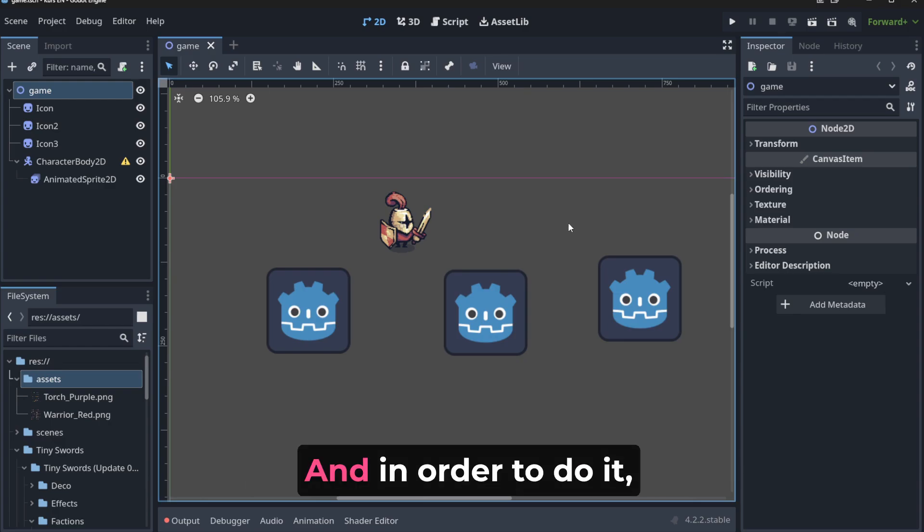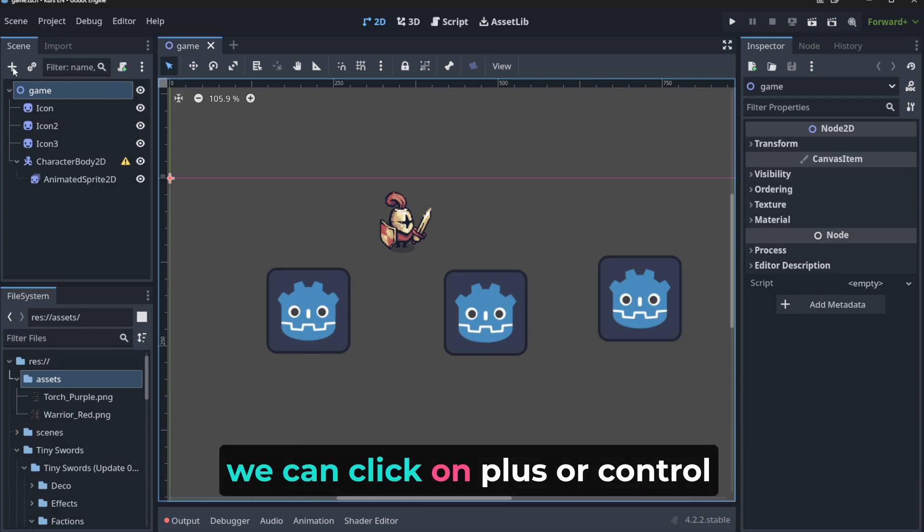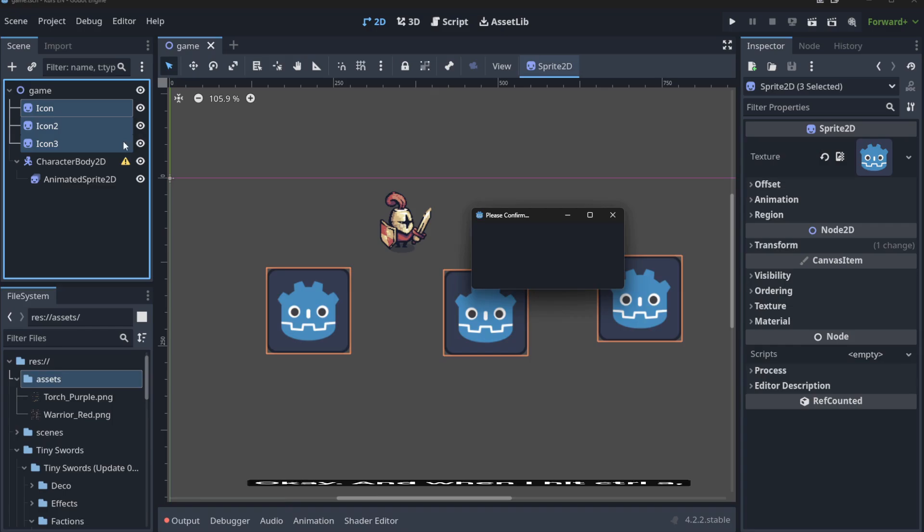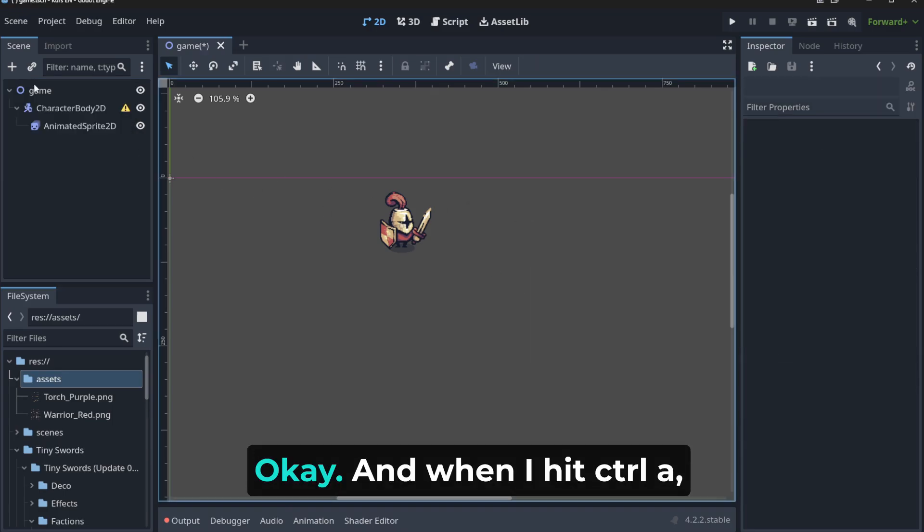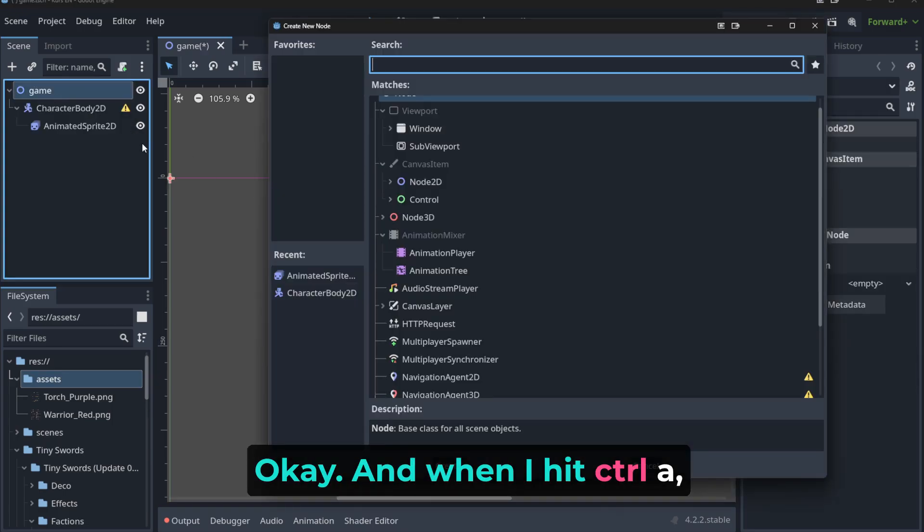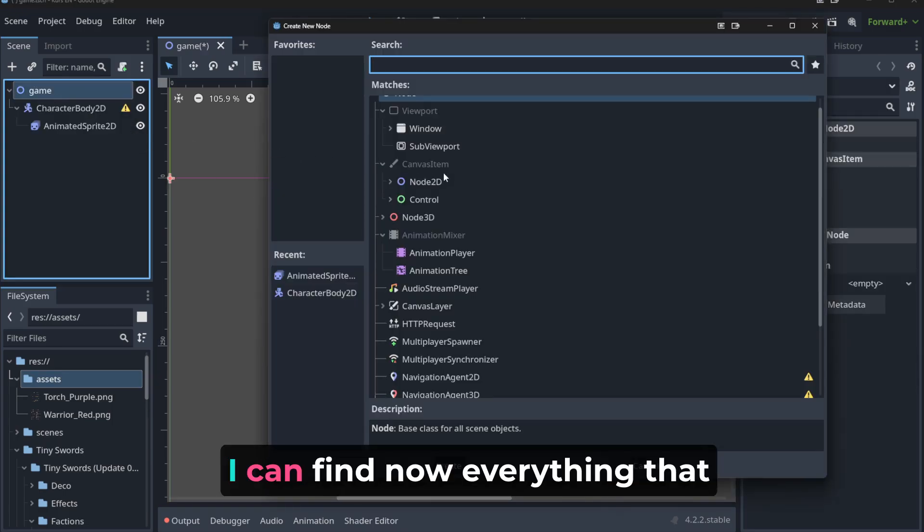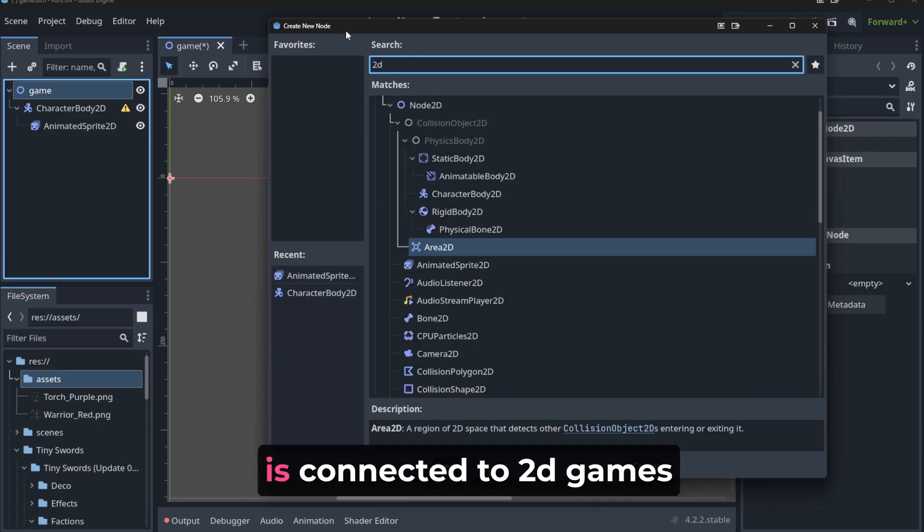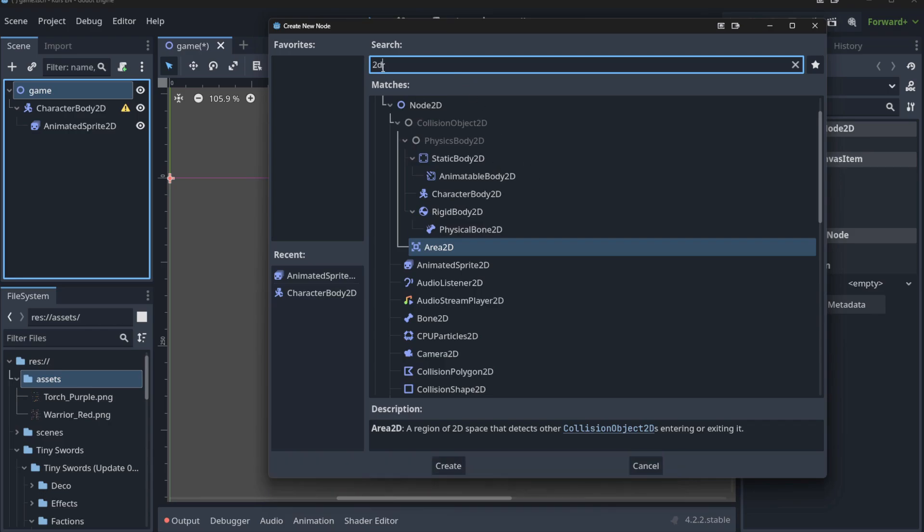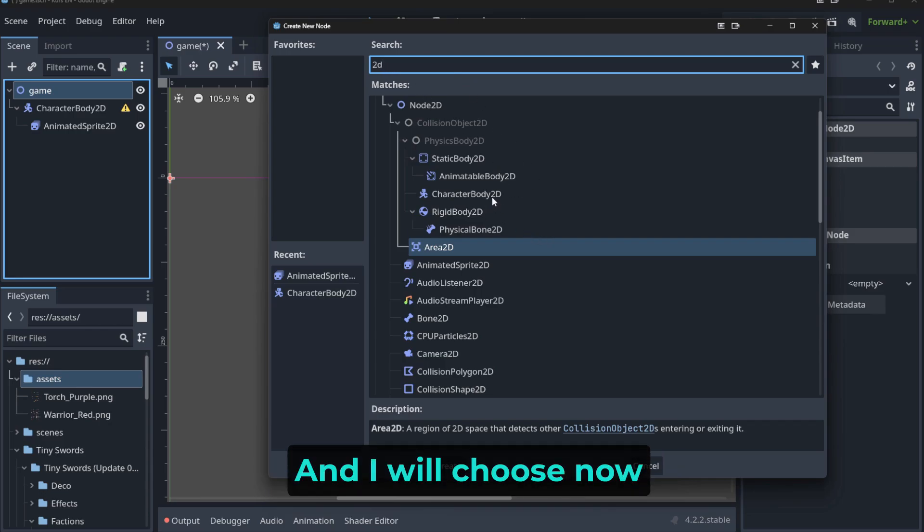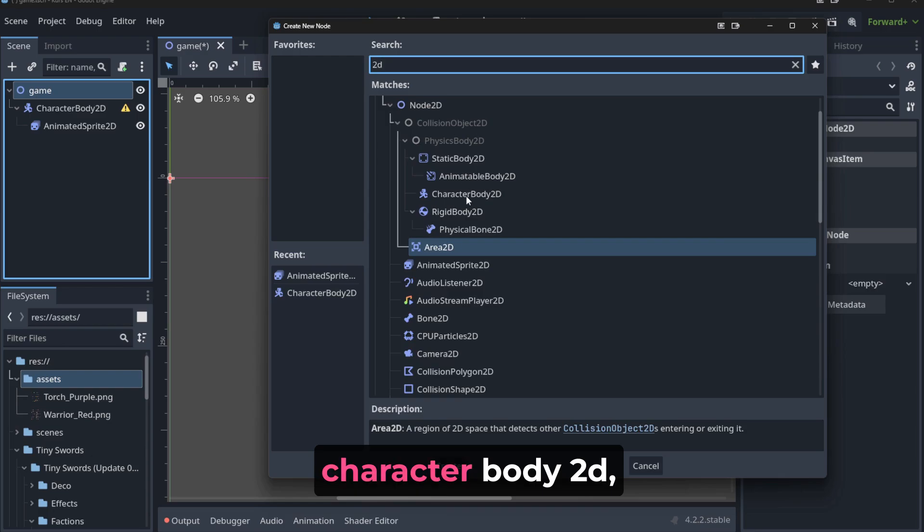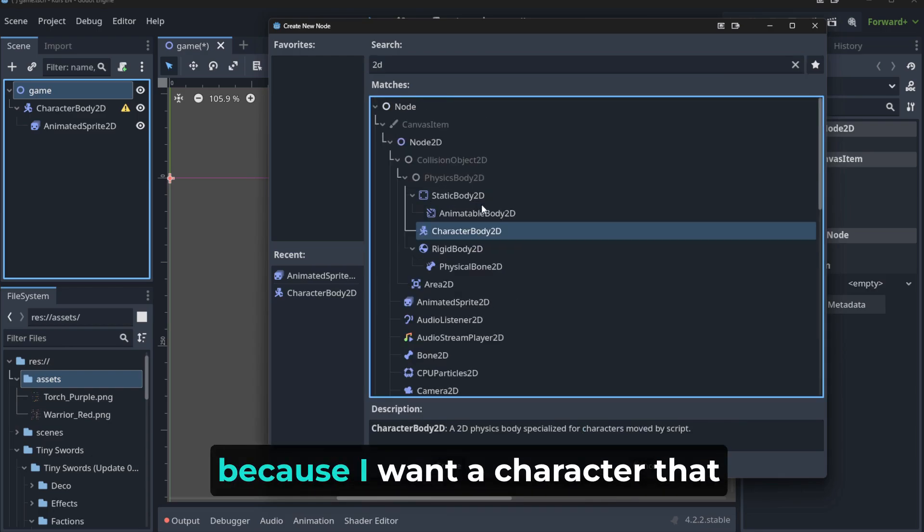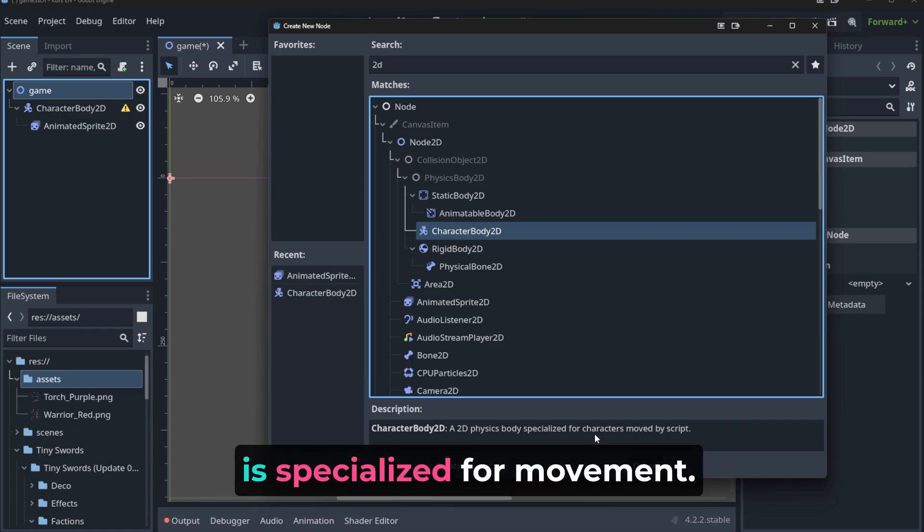And in order to do it, we can click plus or Ctrl plus A. Let's remove these guys. And when I hit Ctrl plus A, I can find now everything that is connected to 2D games by typing 2D.